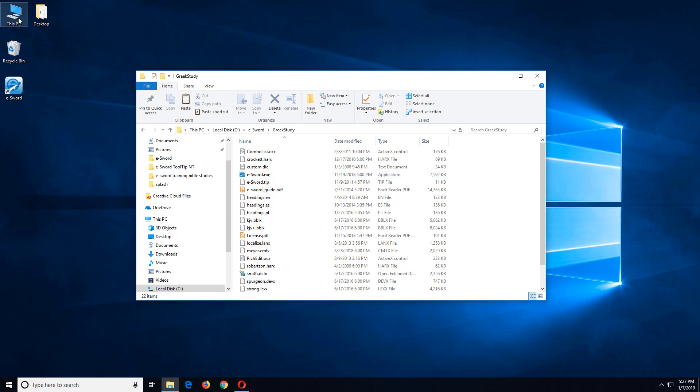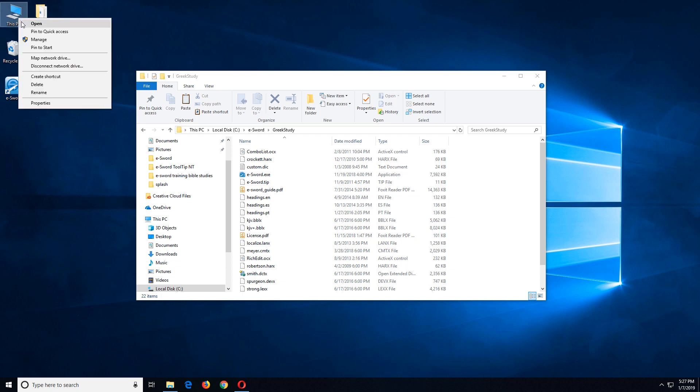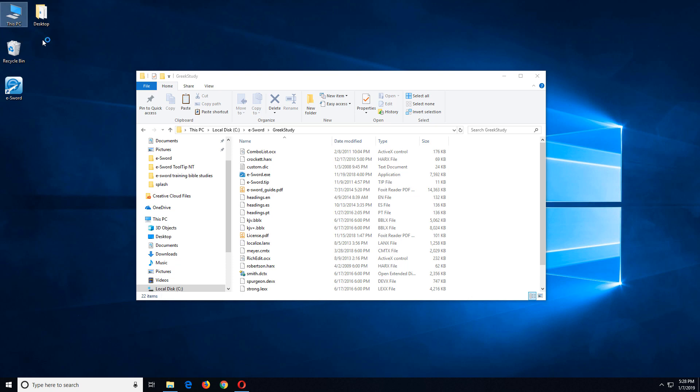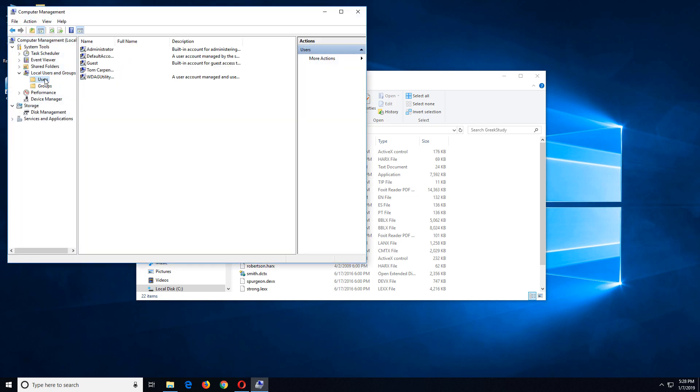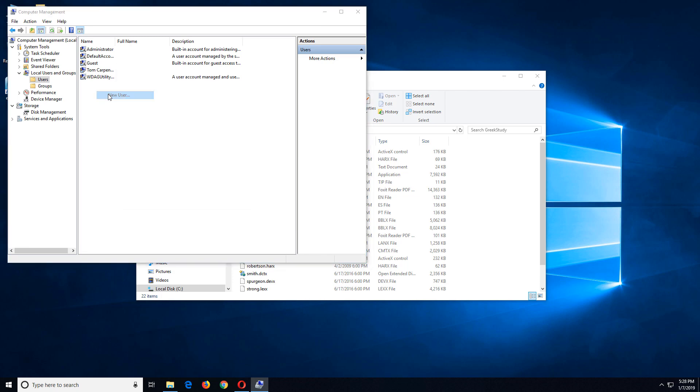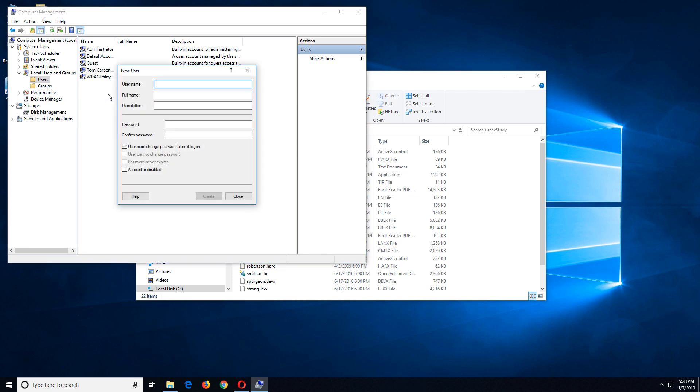I'm going to right click on this PC or my computer. It varies depending on your version of Windows and choose manage. Now I'll go to local users and groups and users. And what I want to do is just add a new user in here. So I'm going to right click and choose new user. This user, I'll call it fittingly Greek study.